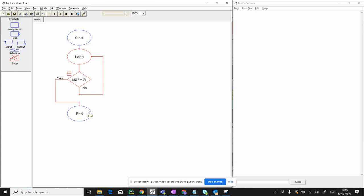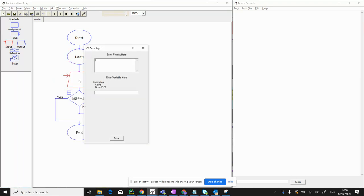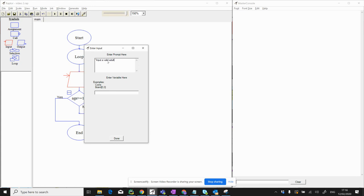In this case it's just going to end, but there might be some other bit of the program down here that does something by virtue of the fact that they're an adult. If not, first of all we need to get the person's age. So we're going to have an input — before we decide whether the age is greater than or equal to 18 we need to get that age from the user. So let's type in: input a valid adult age.